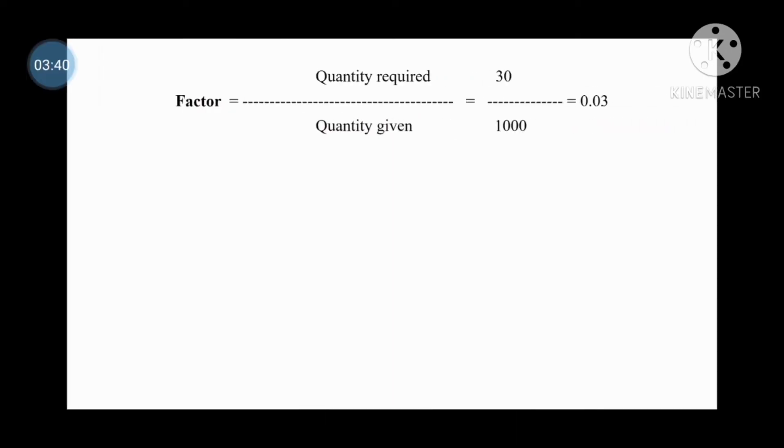Chloral Hydrate, used as a Hypnotic and Sedative: for 1000ml preparation it requires 40g, and for 30ml of preparation we get 1.2g. Purified Water, used as a vehicle: for 1000ml it requires 20ml, and for 30ml, 0.03 multiplied by 20ml gives 0.6ml. Black Currant Syrup, used as a flavouring agent: for 1000ml it requires 200ml, and for 30ml of preparation, 6ml is required.